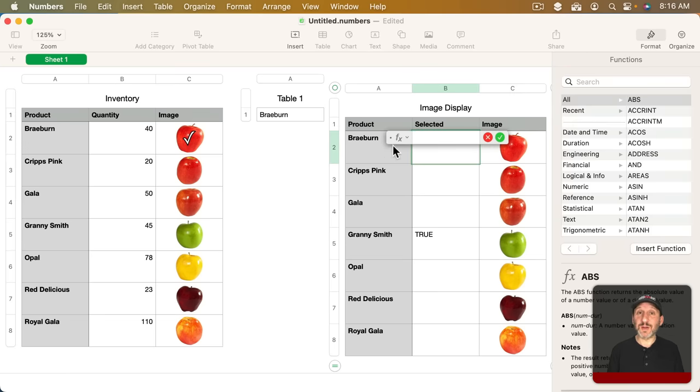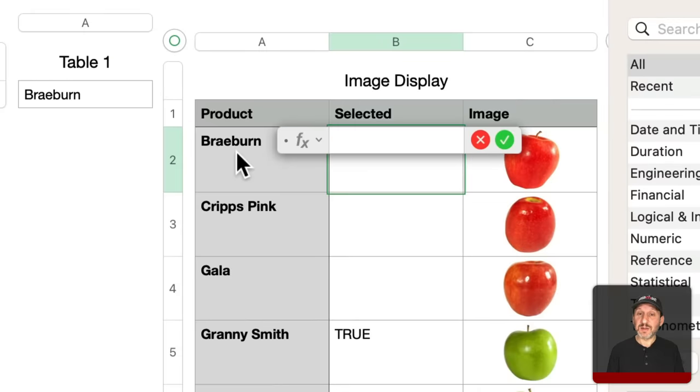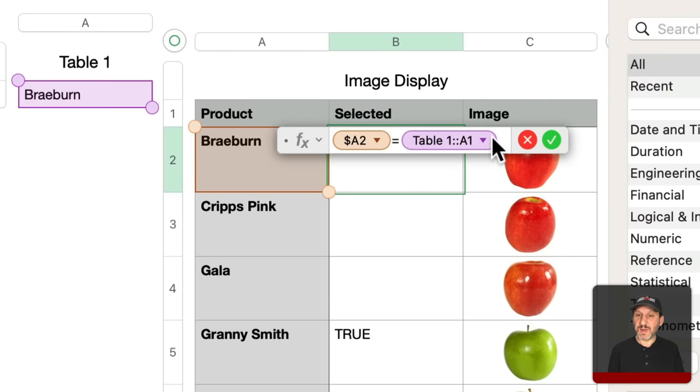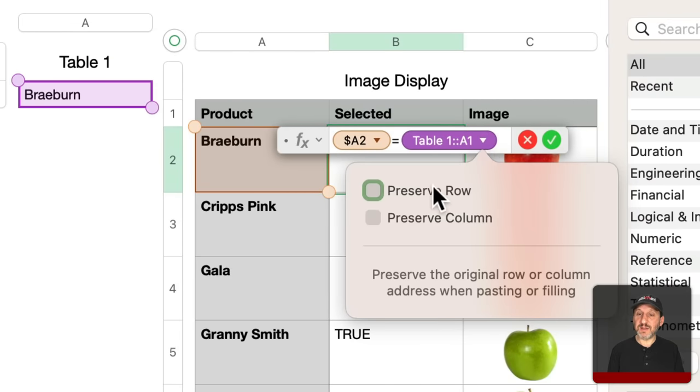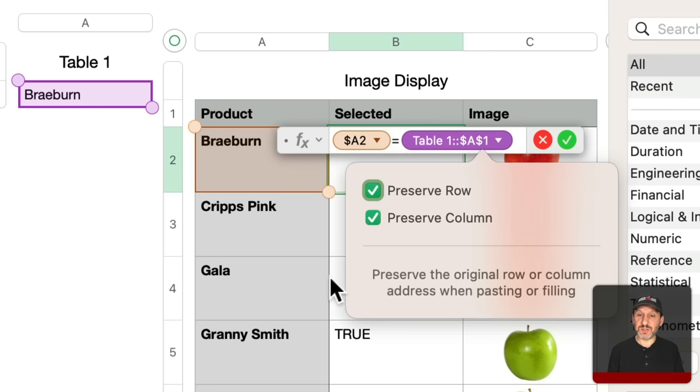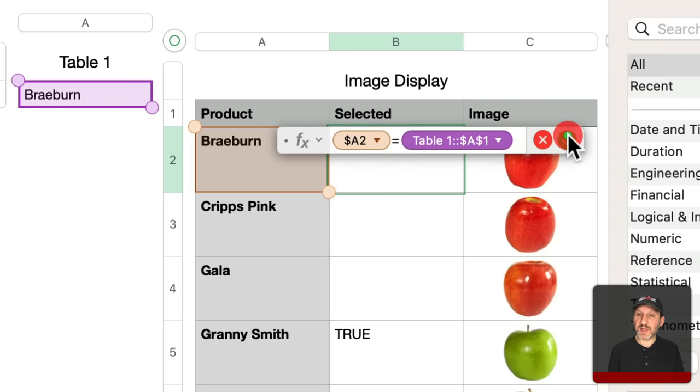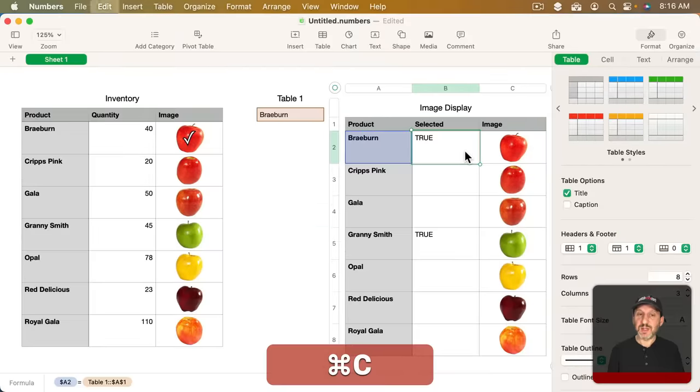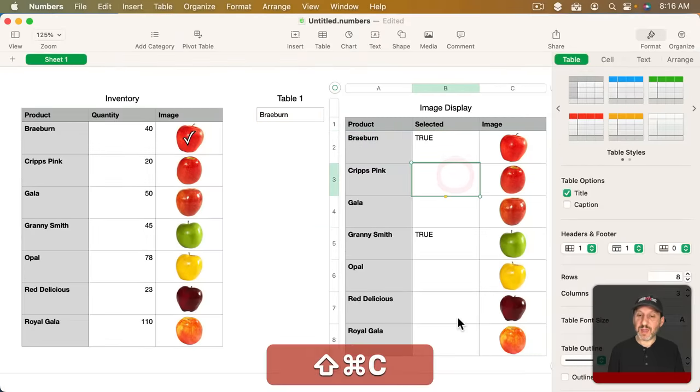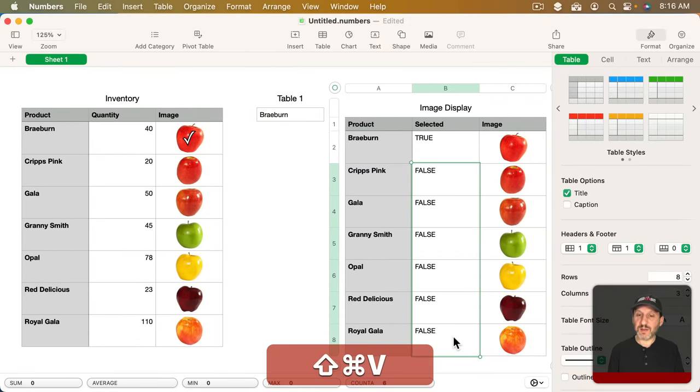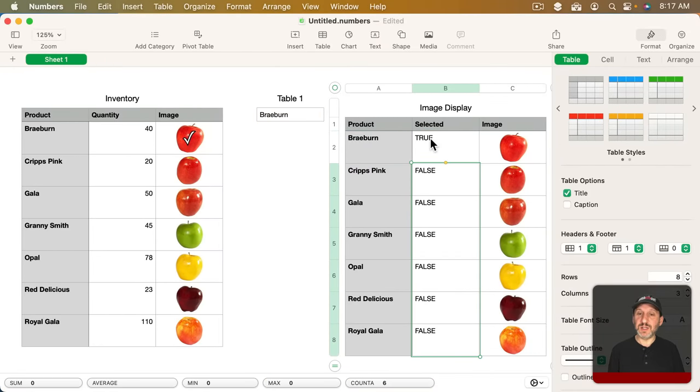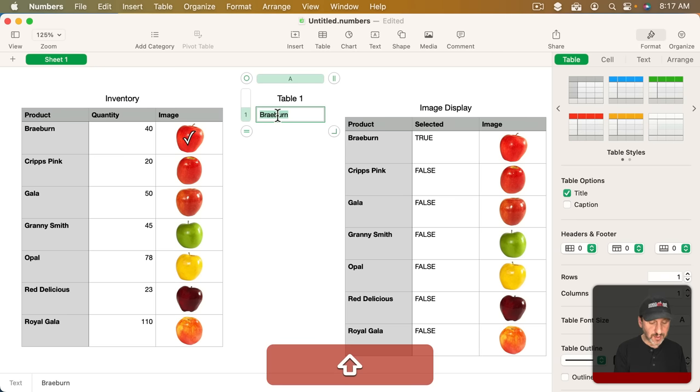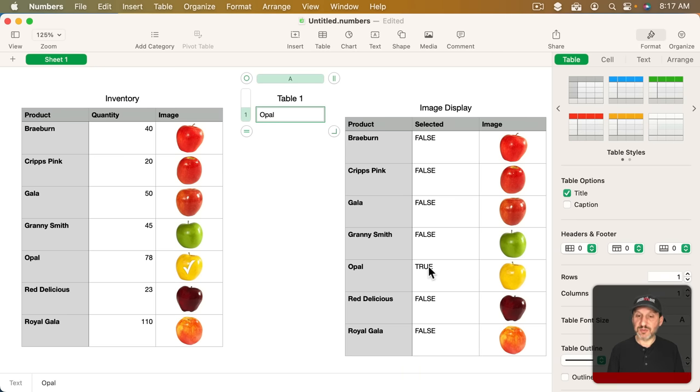So instead of putting True and False manually into all of these I'm going to create a formula. I'm just going to do a quick comparison. I'm going to do this, equals, this, and make sure I set the references here to Absolute so they don't change as I paste it in all the other cells.